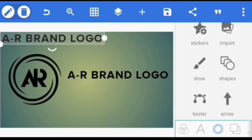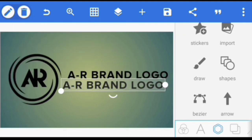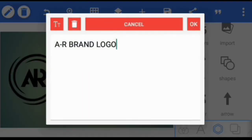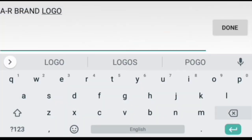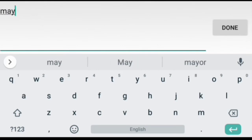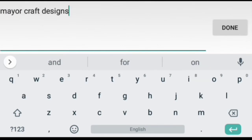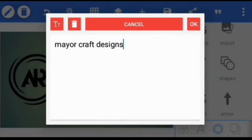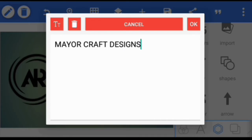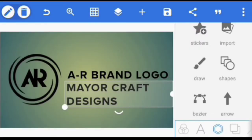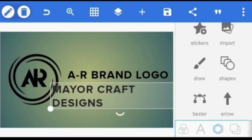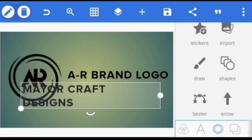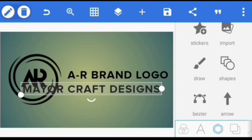I'll also create a copy again. So I'm just going to put Mayor Craft Designs there. You can actually add any text you want to show, but I'm just going to put Mayor Craft Designs there.